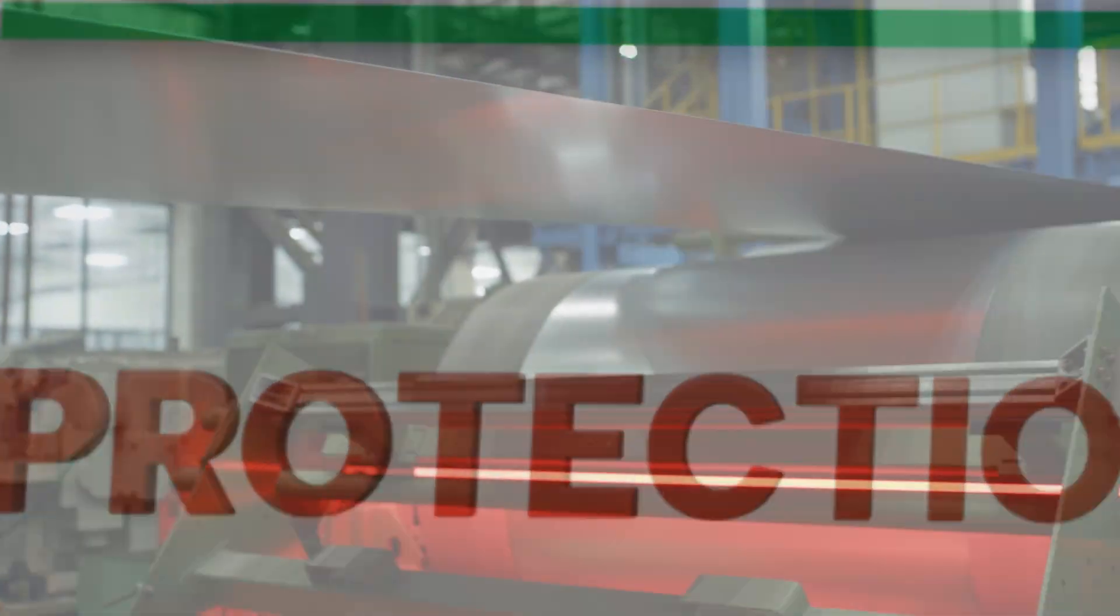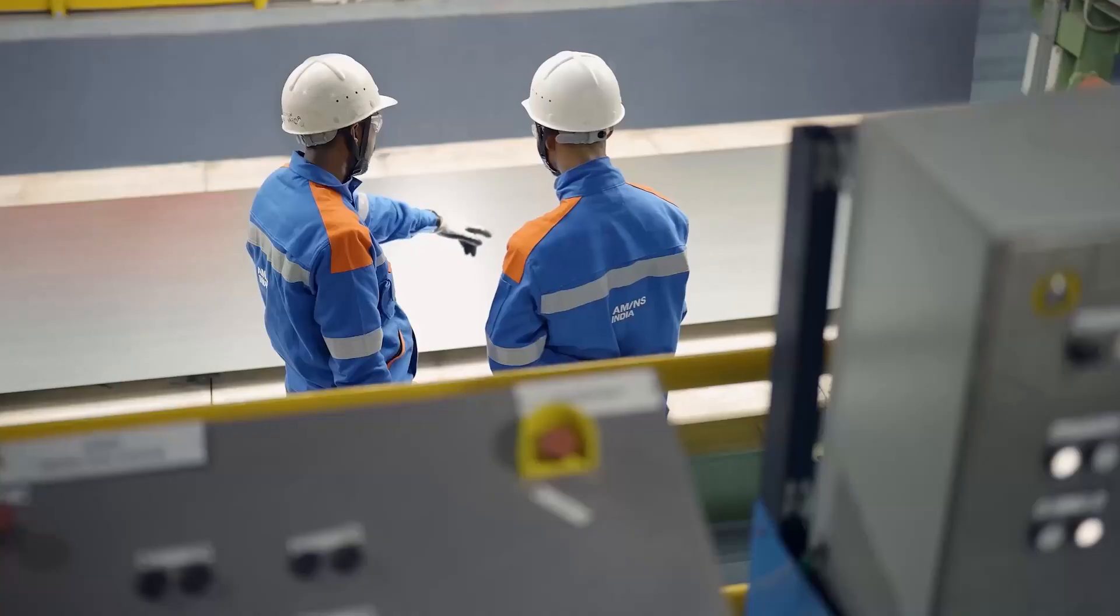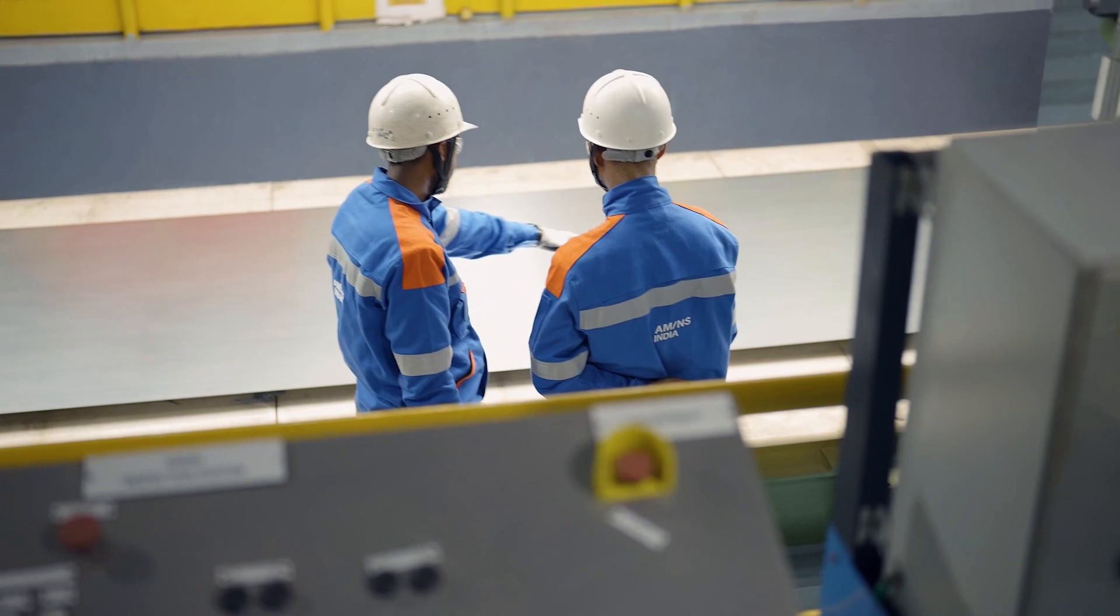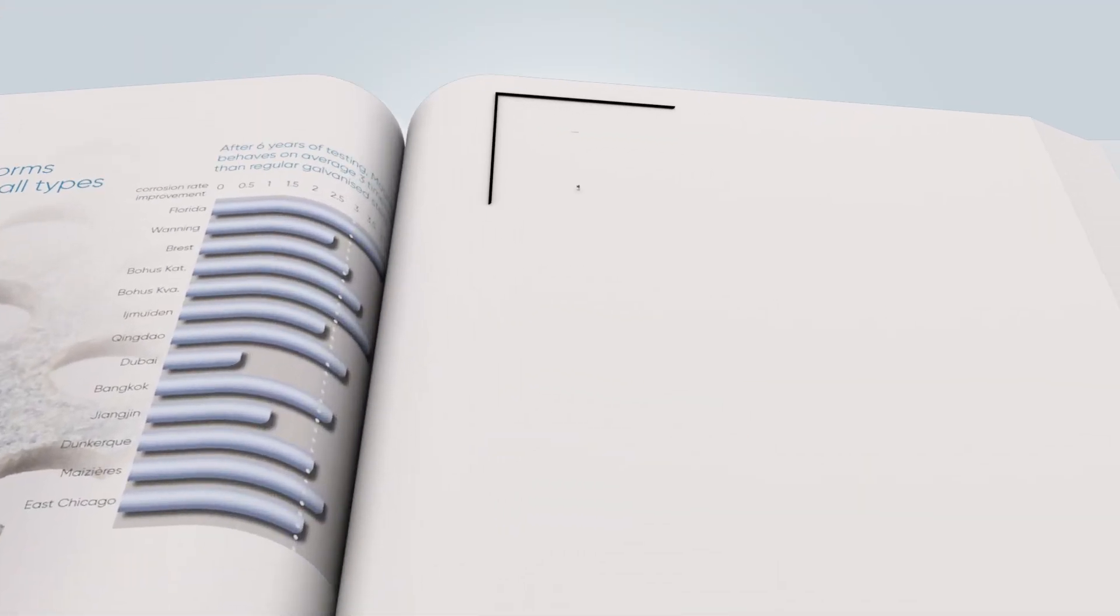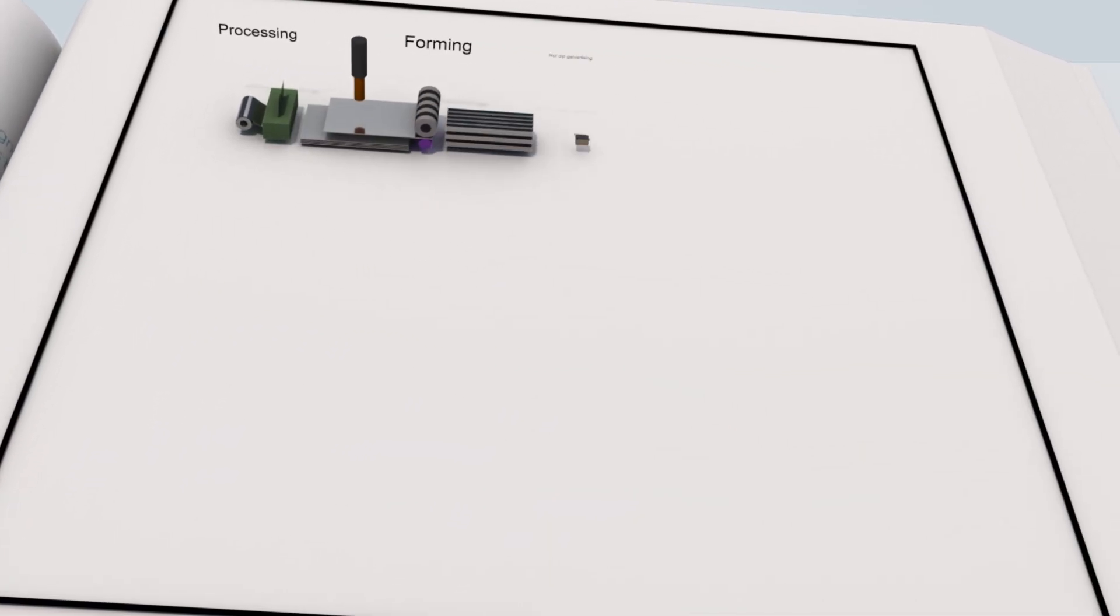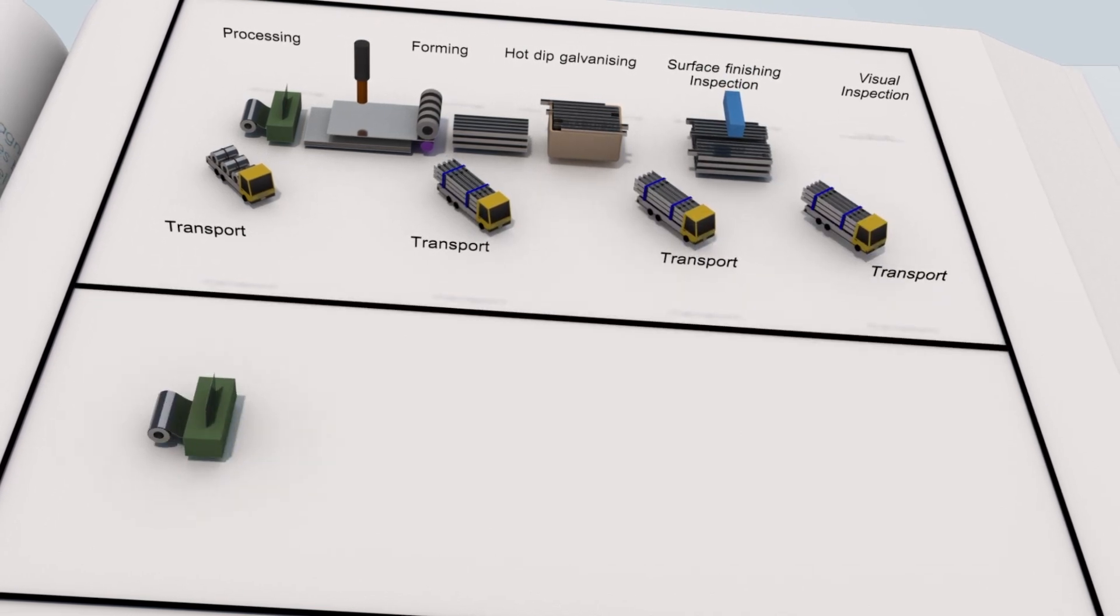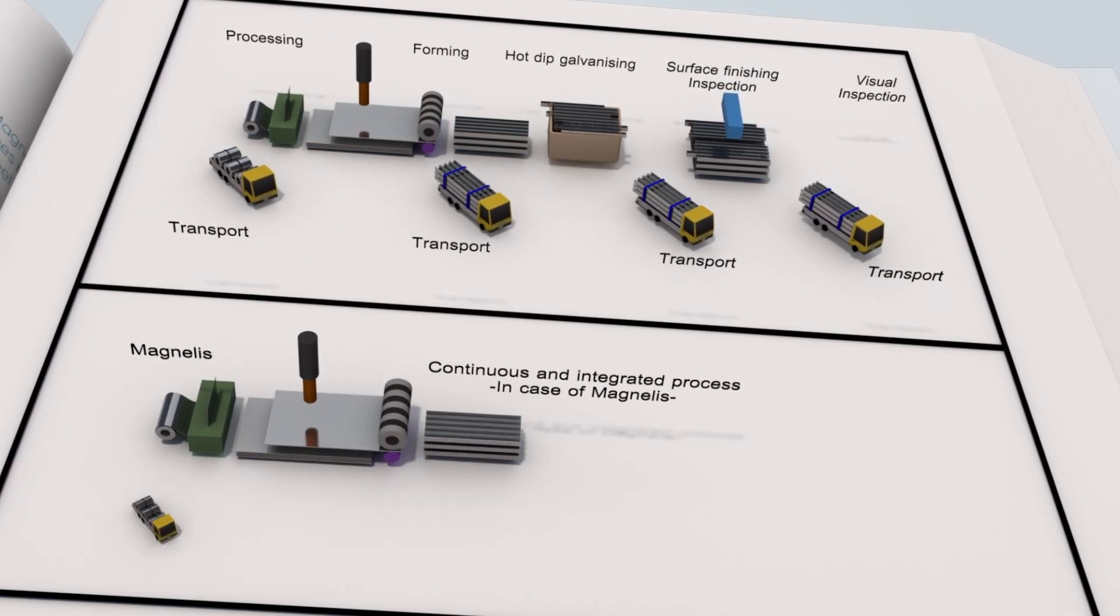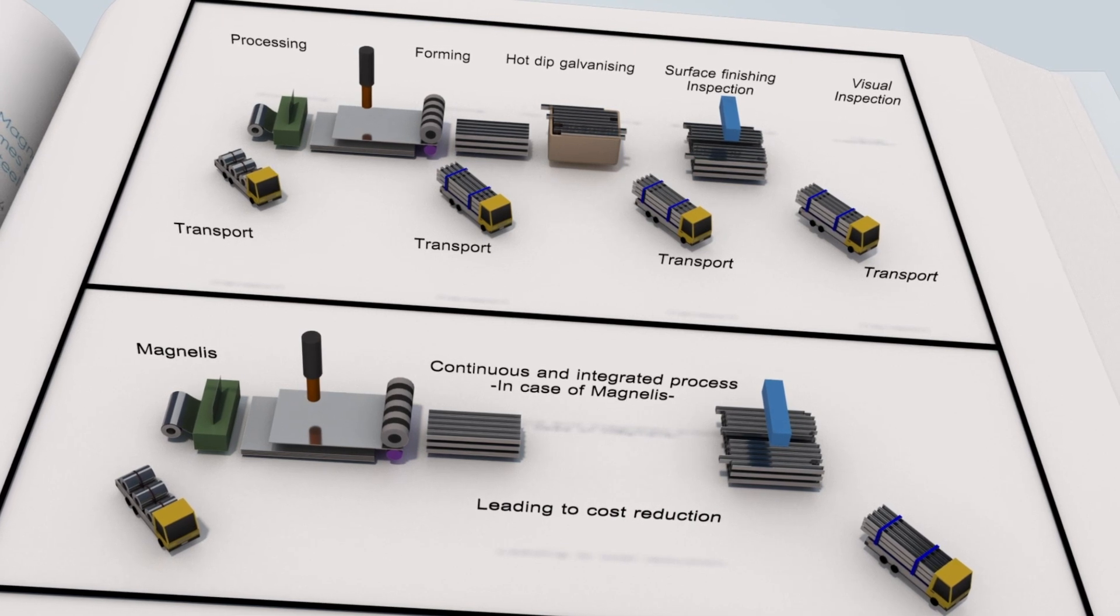Magnelis is manufactured in India which reduces our dependability on imports for superior steel products while saving time in delivery and cutting logistics costs. Overall, it stands as the most cost-effective alternative to post-galvanized steel.